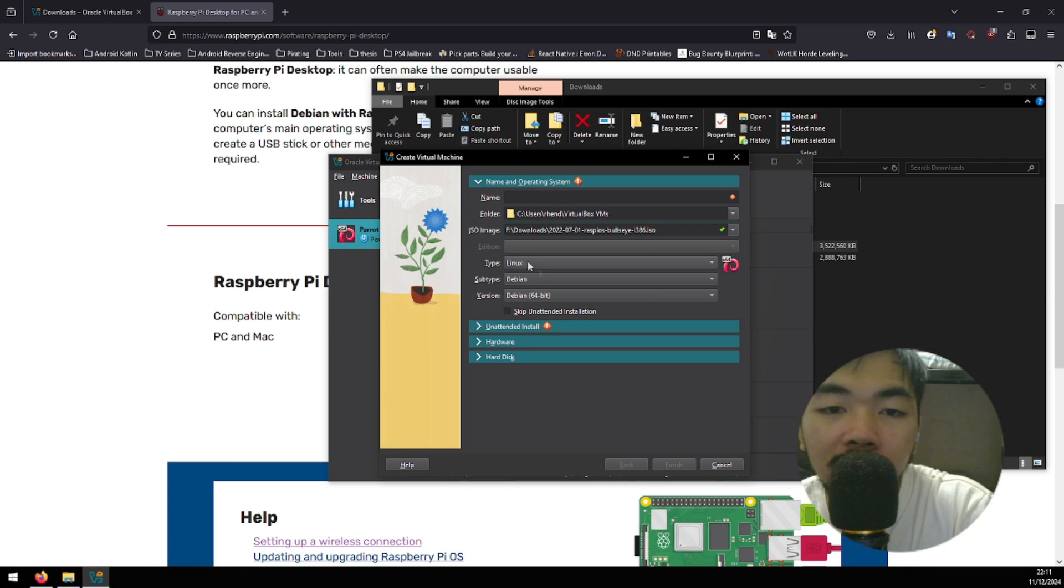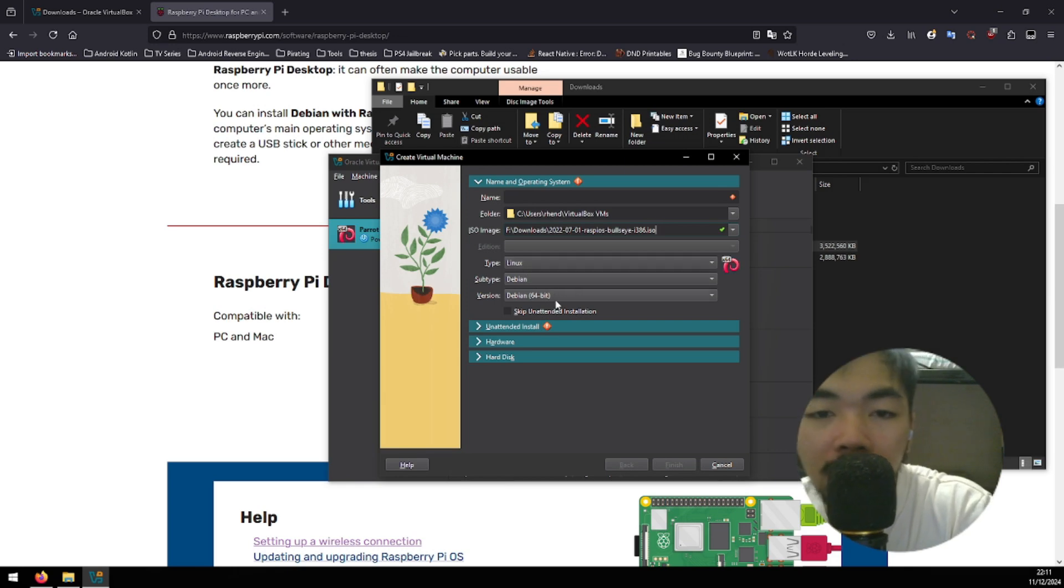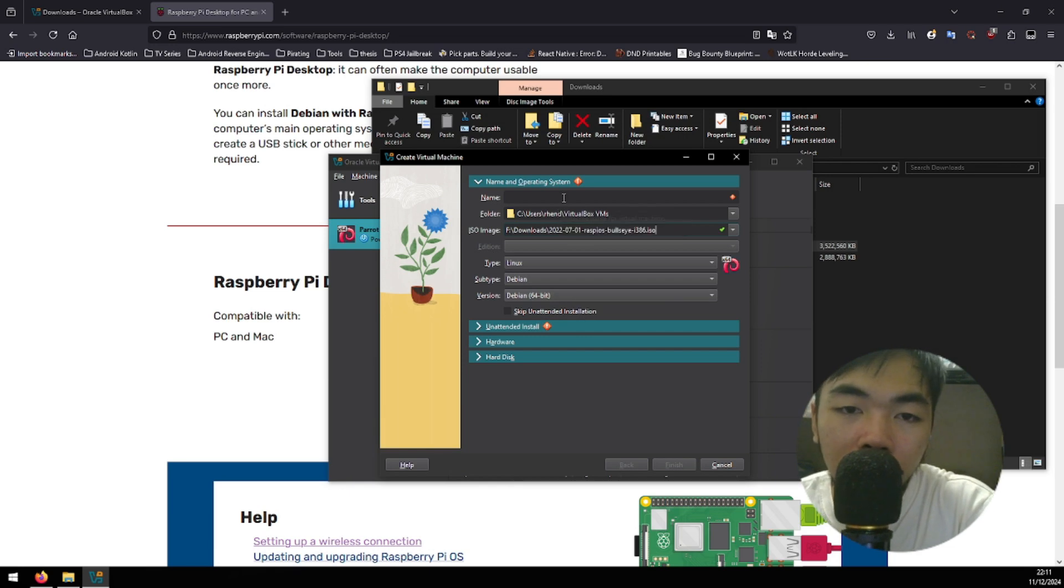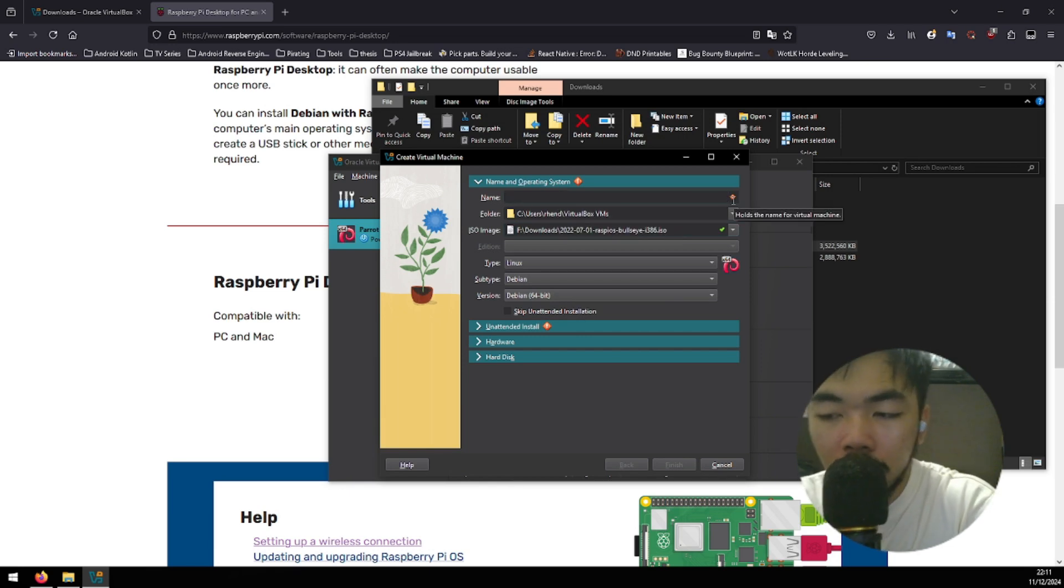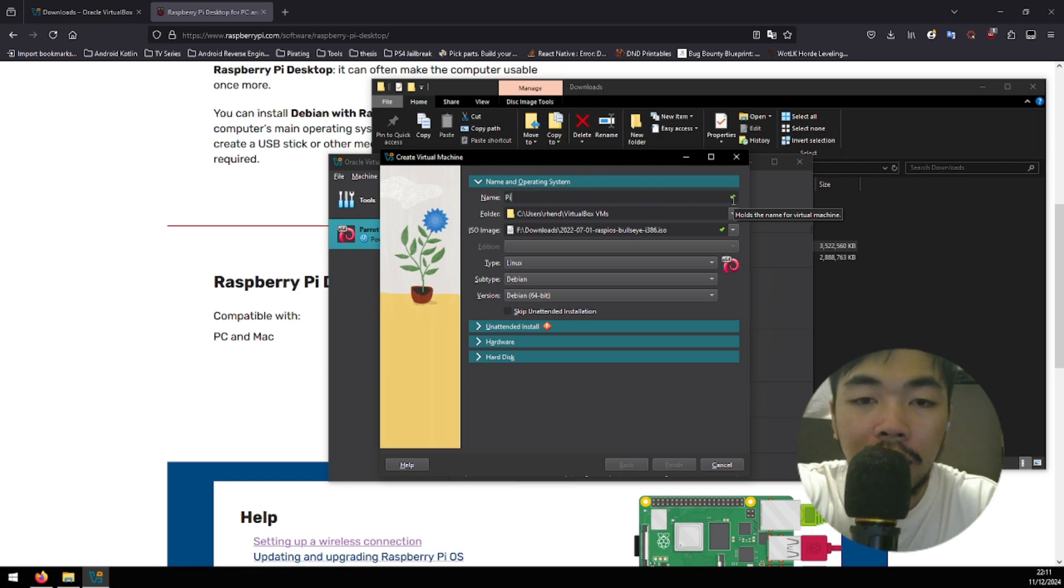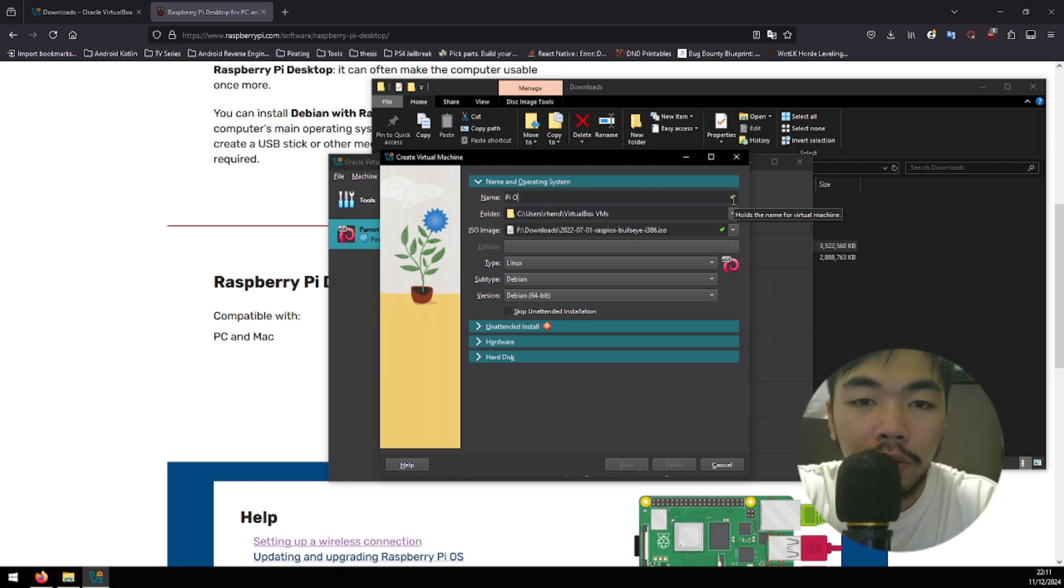As you can see, it's a Debian type of Linux and a 64-bit one. Here, I'm gonna choose a name. Let's say it's pi-os.